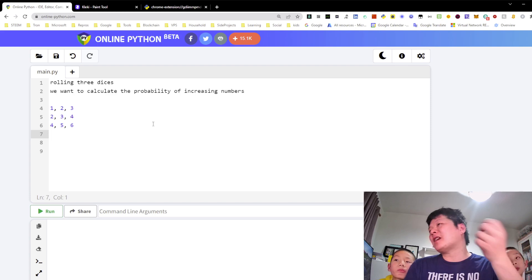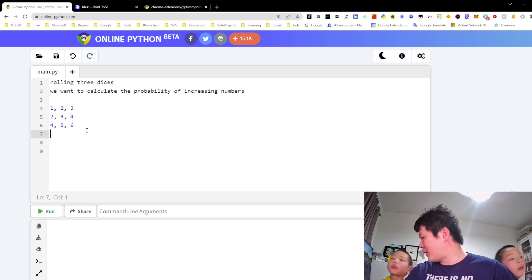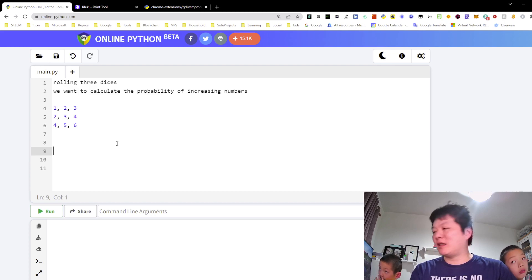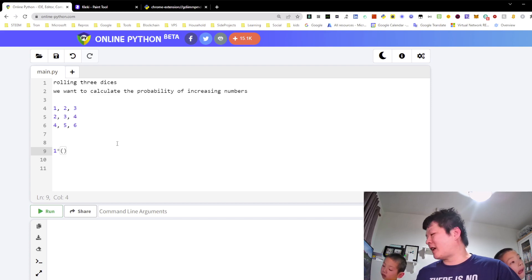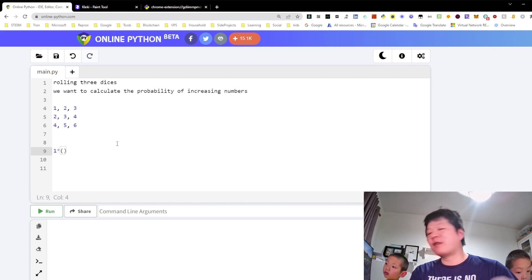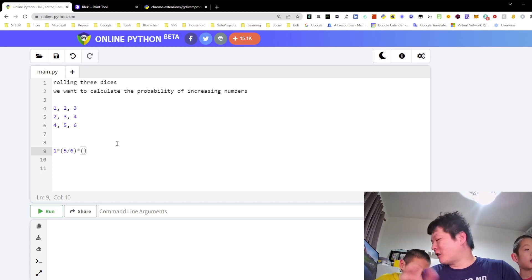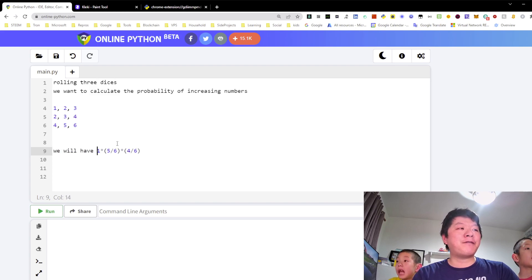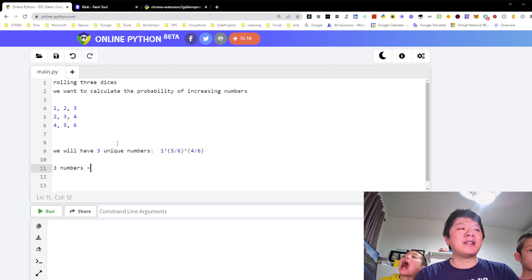But first, we want to note that these three sequences — each number, each dice is unique. So what's the probability of rolling three unique numbers? For the first one, the probability is we can pick any. What's the second? If we pick the first one, what's the probability of picking a second number which is not the same as the first one? After this, we will have three unique numbers. So three numbers — how many permutations is it?